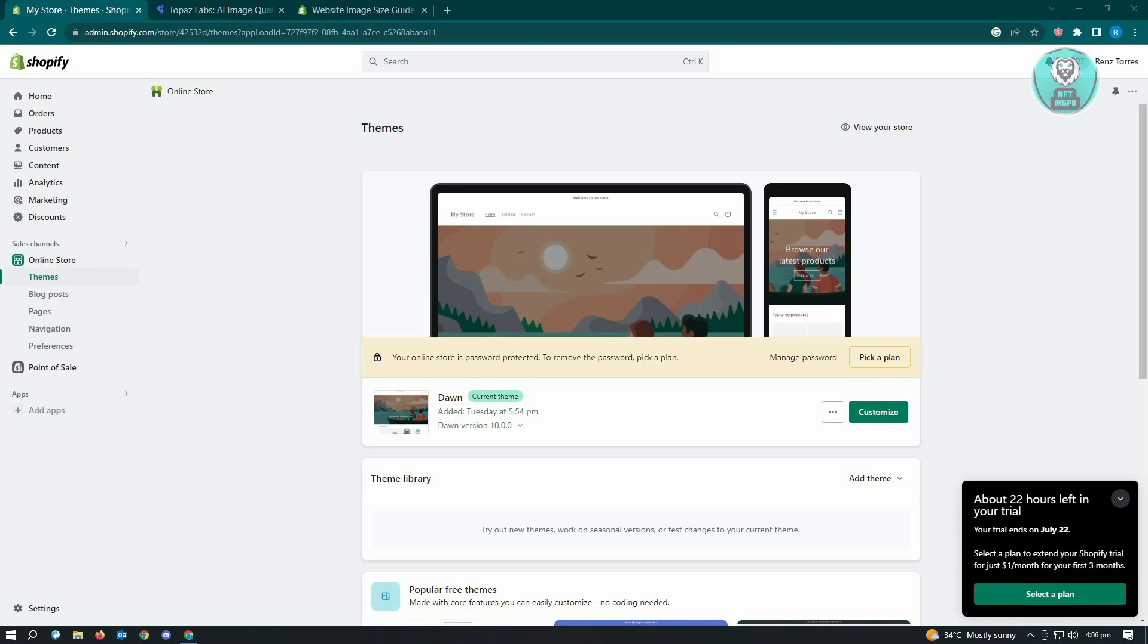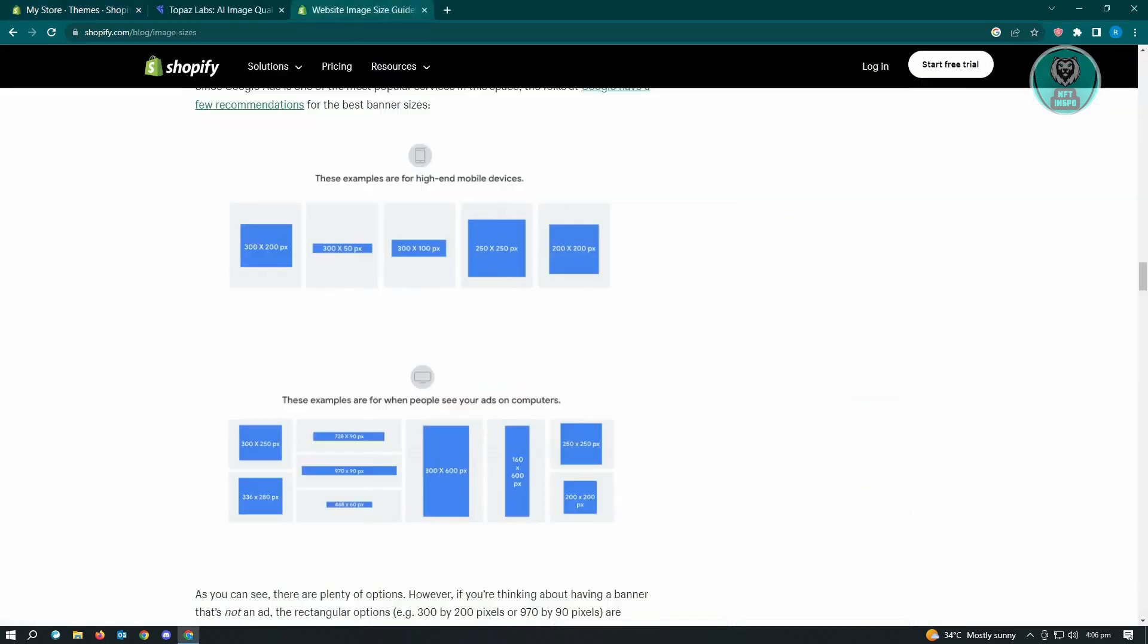With the blurry images that you're getting on Shopify, the first thing that we have to do is identify if we're actually using the proper pixel sizes on our websites. Right now, there are different sizes but there are standards on different images on Shopify.